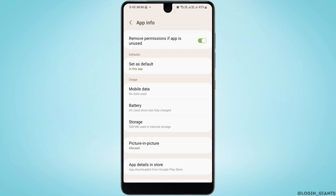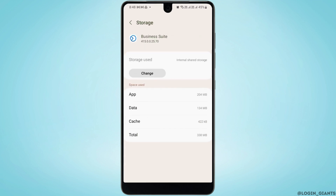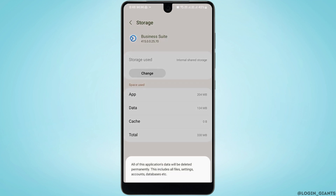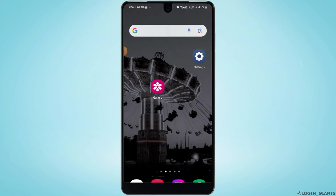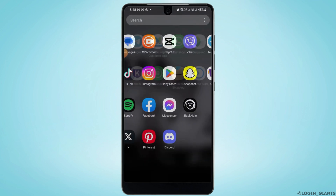If it's still not fixing, you can tap on Storage. Here you want to tap on Clear Cache and then tap on Clear Data to delete all of the data. Now you can restart your device and then log into Meta Business Suite again, and that should fix the issue.